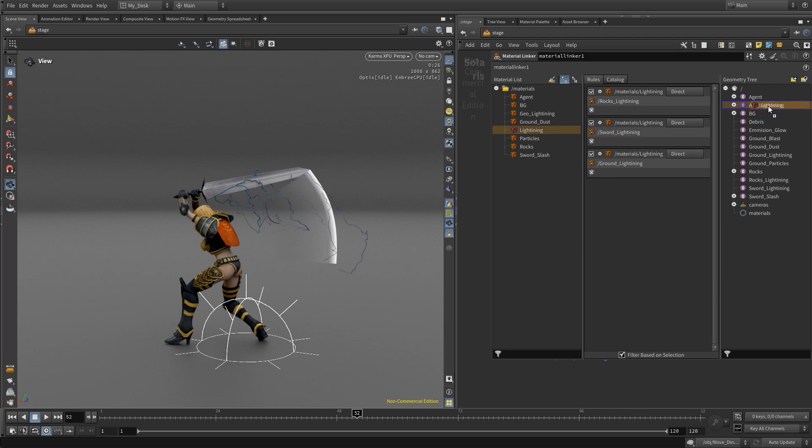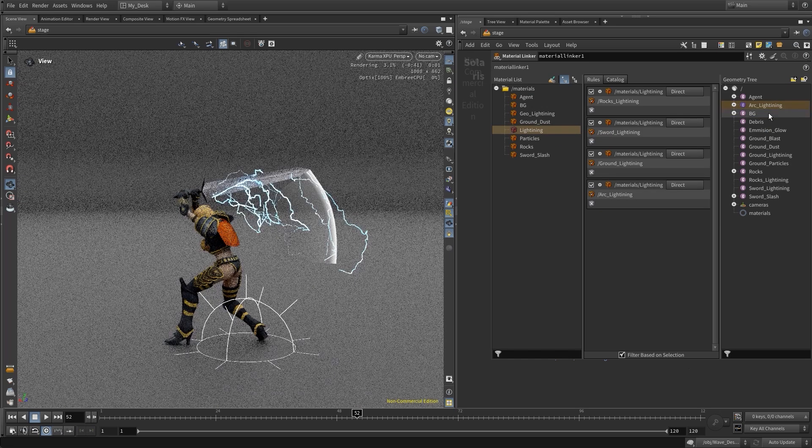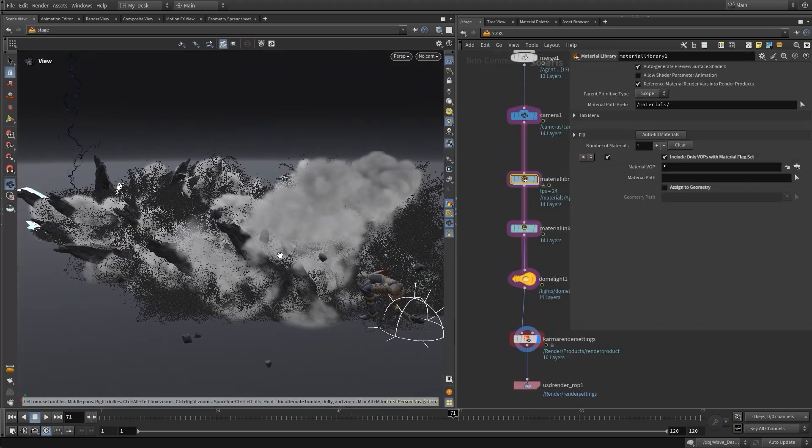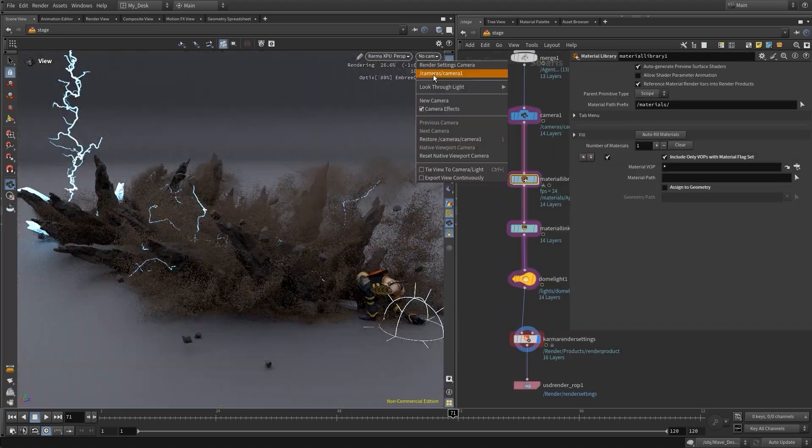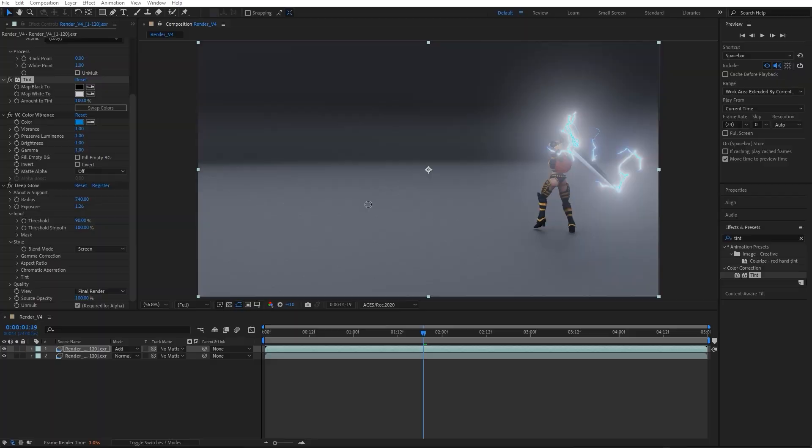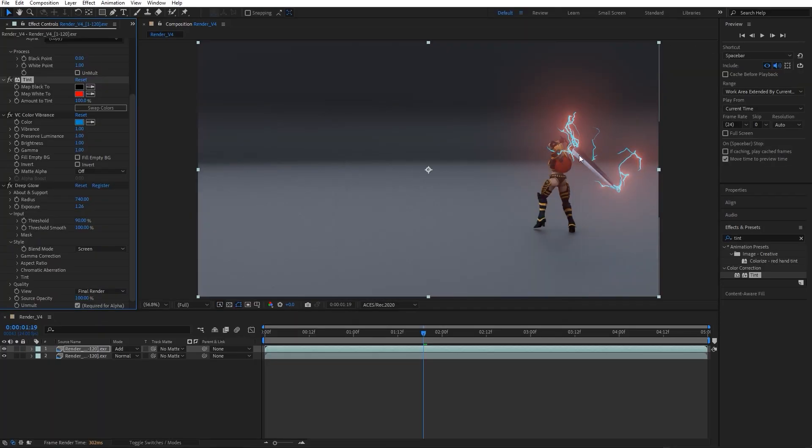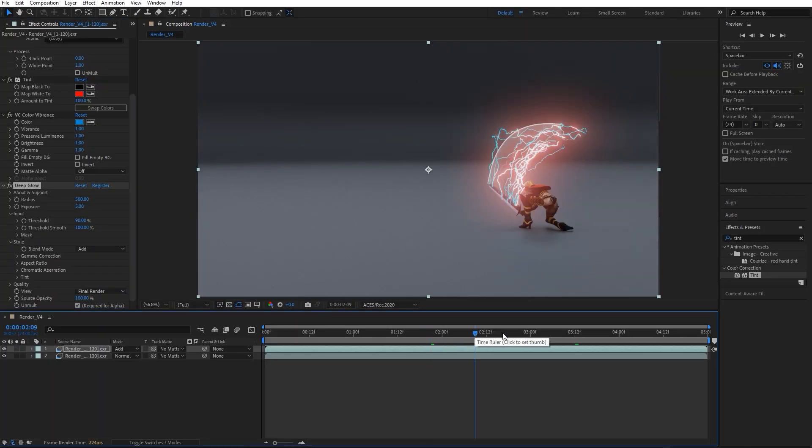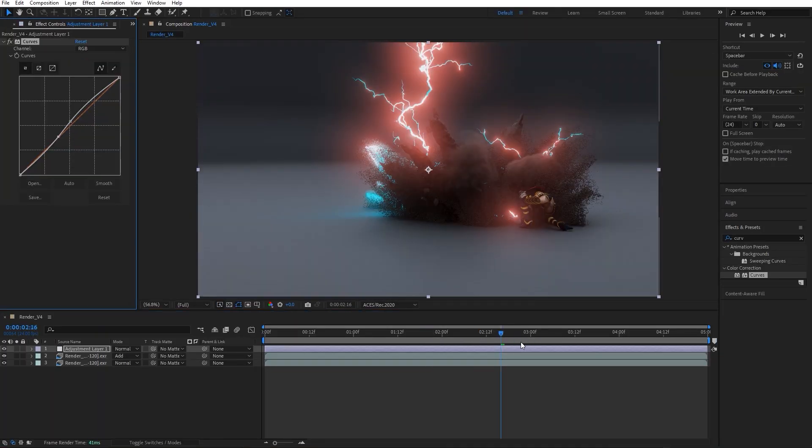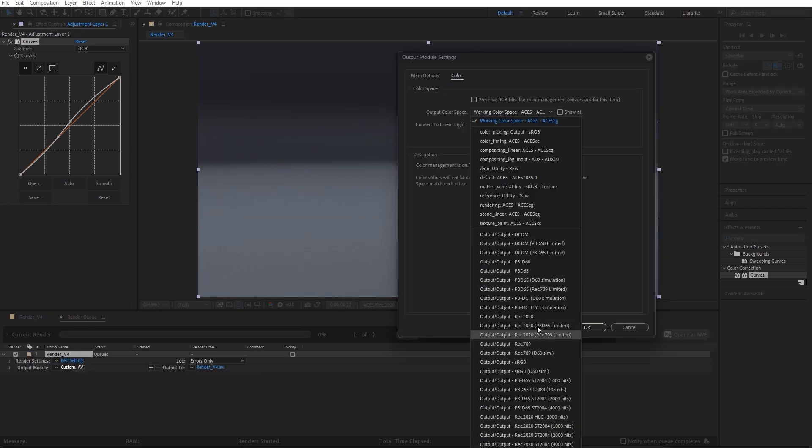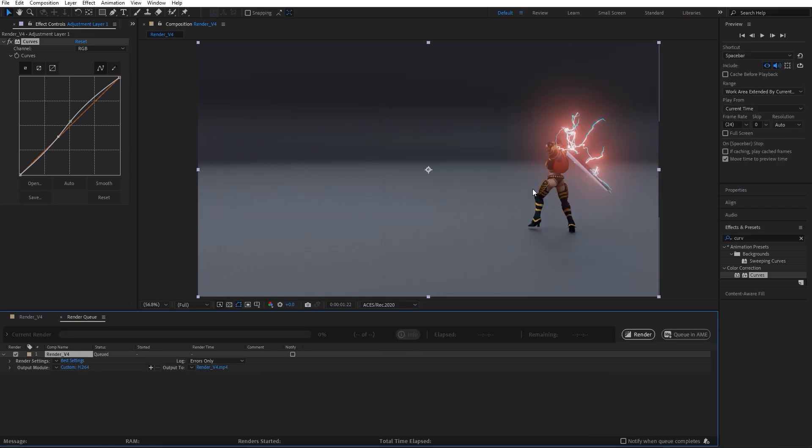After that we will import all of our assets and geometry into Solaris for rendering, and we are going to use the Karma XPU for rendering. Finally, we will finish this project off by compositing into After Effects. This project is going to be a lot of fun, so join me and let's dive right in. I will see you in the very first lesson.